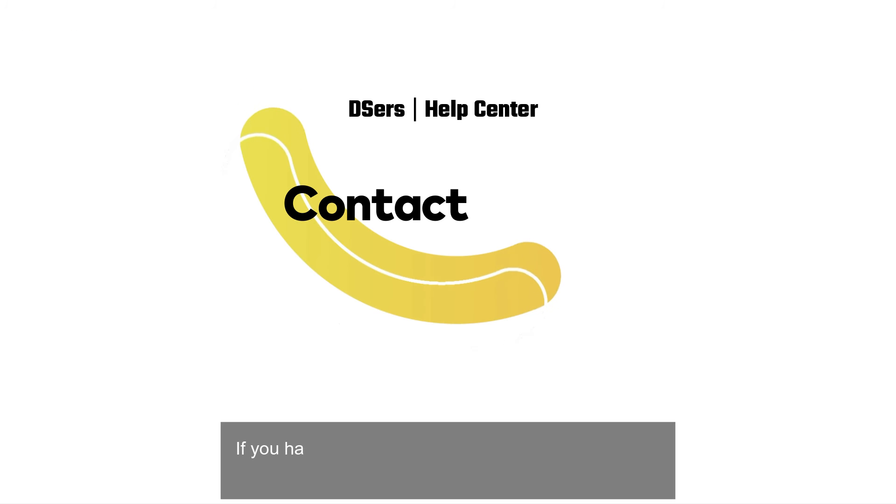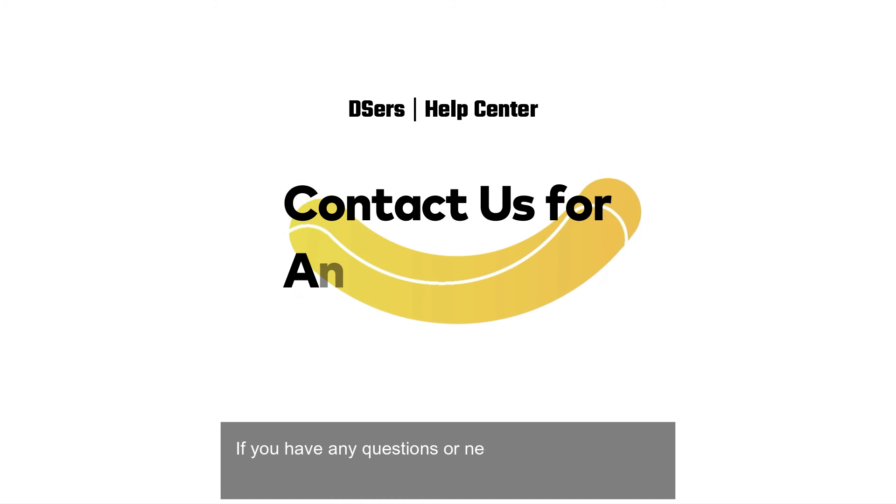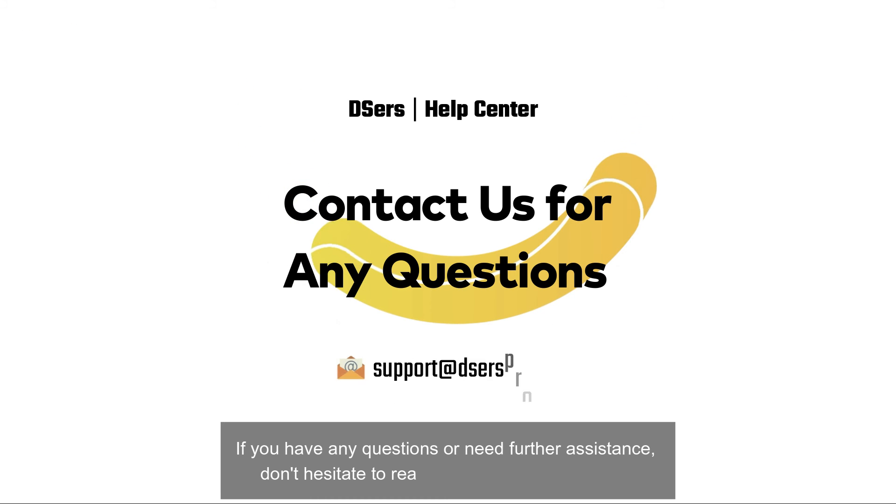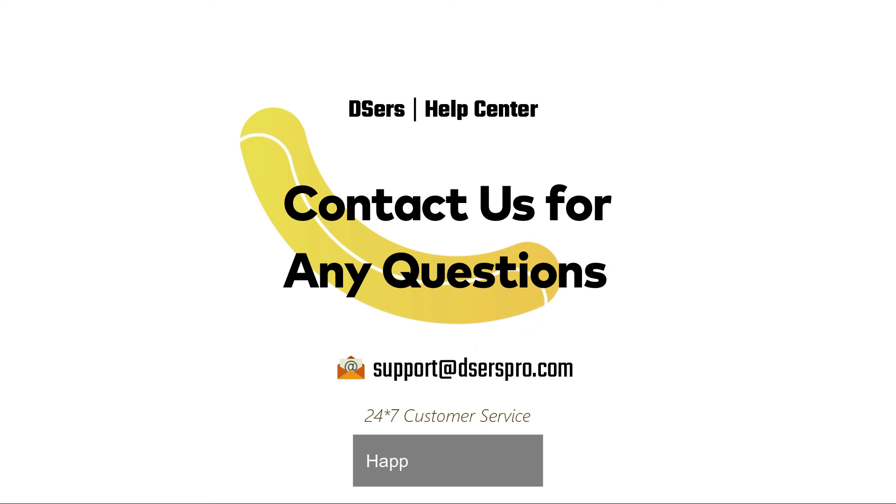If you have any questions or need further assistance, don't hesitate to reach out to our support team. Happy dropshipping!